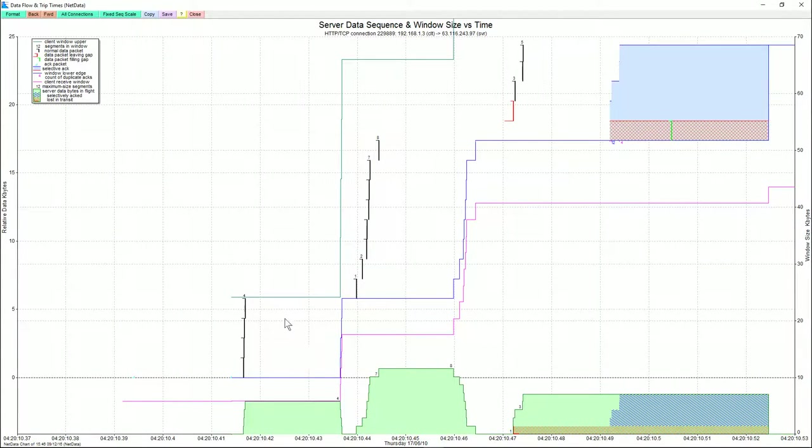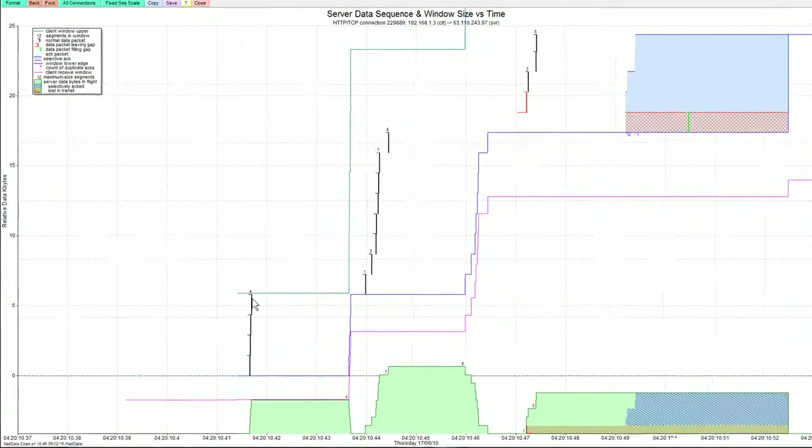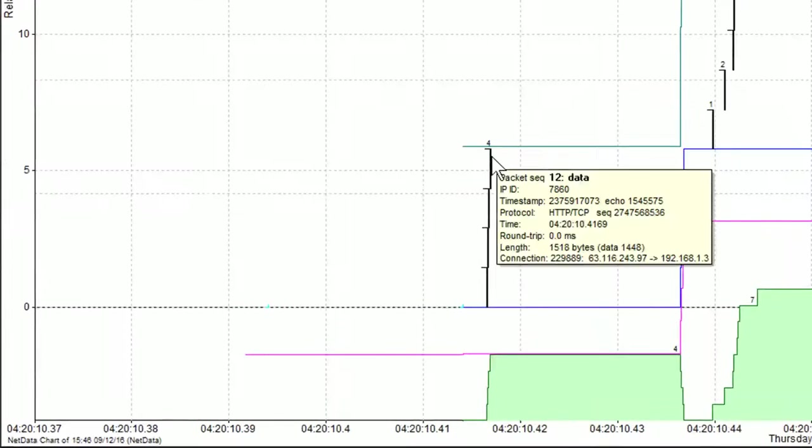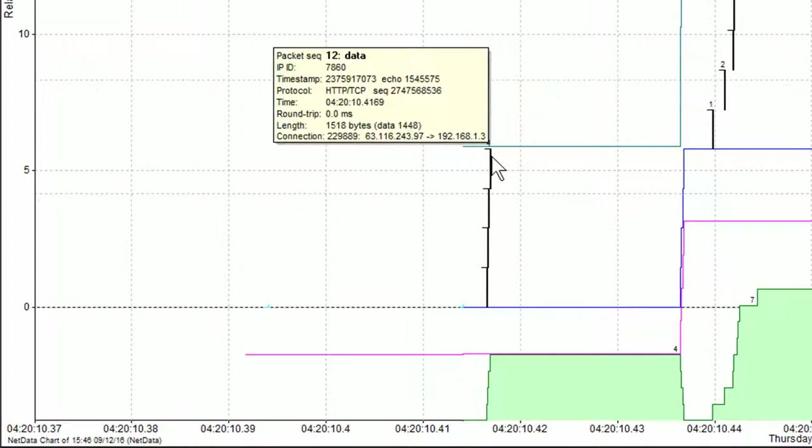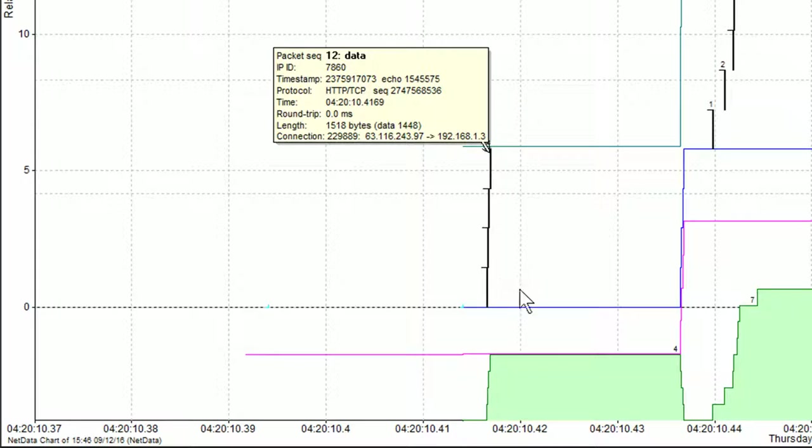And so here's our chart. Now, so these are server packets. Now, if we hover on them, by using the Alt X and Y keys, I can move them. And then Alt Z will let me lock them on. So what we can see here,